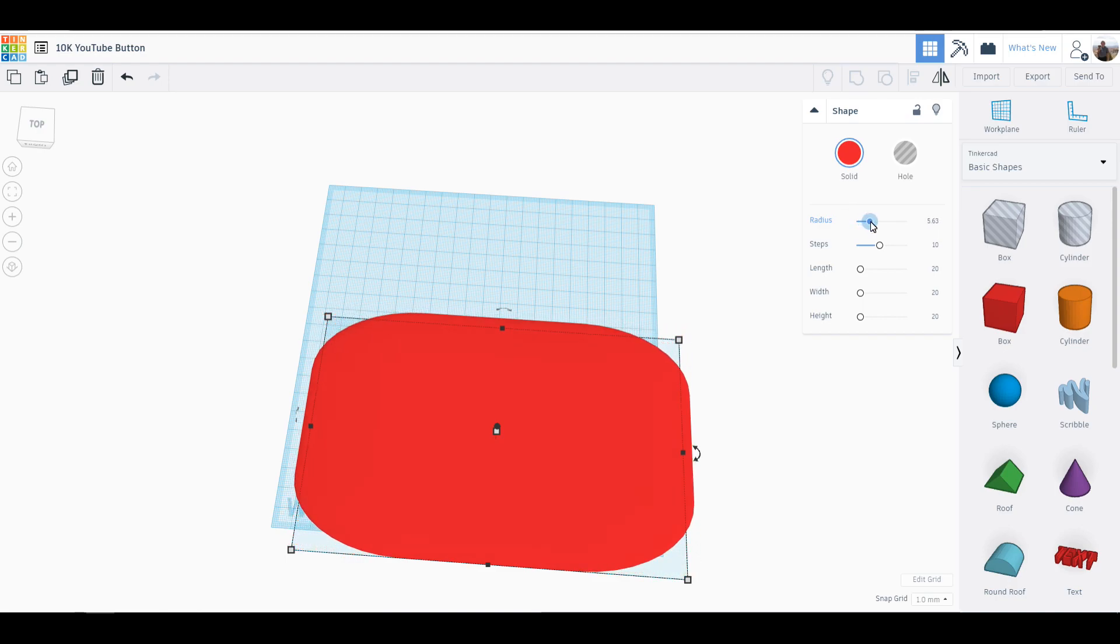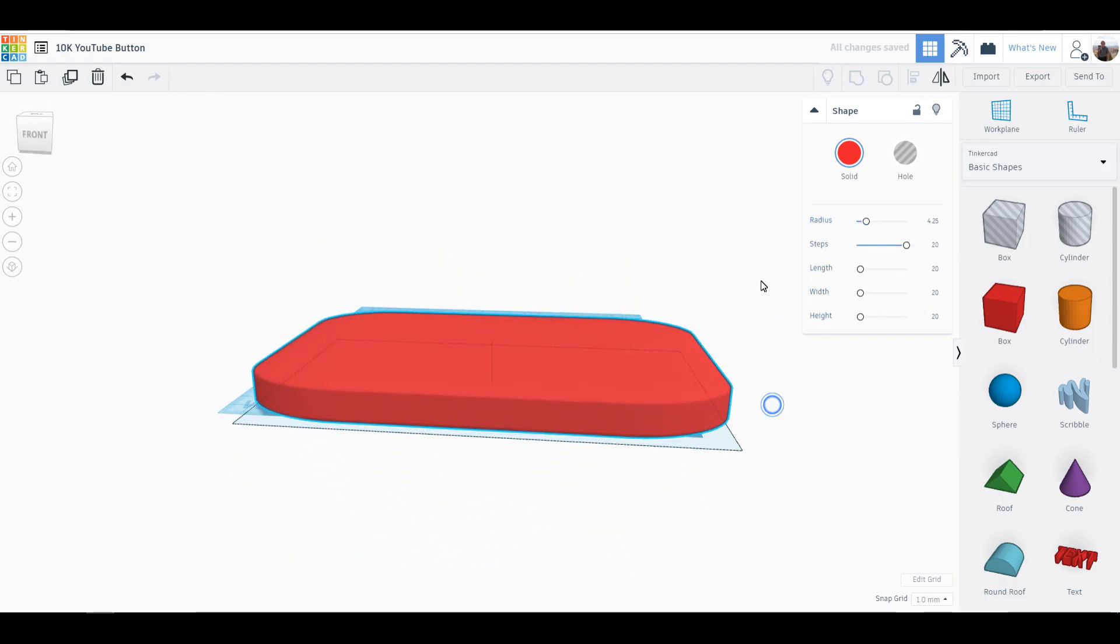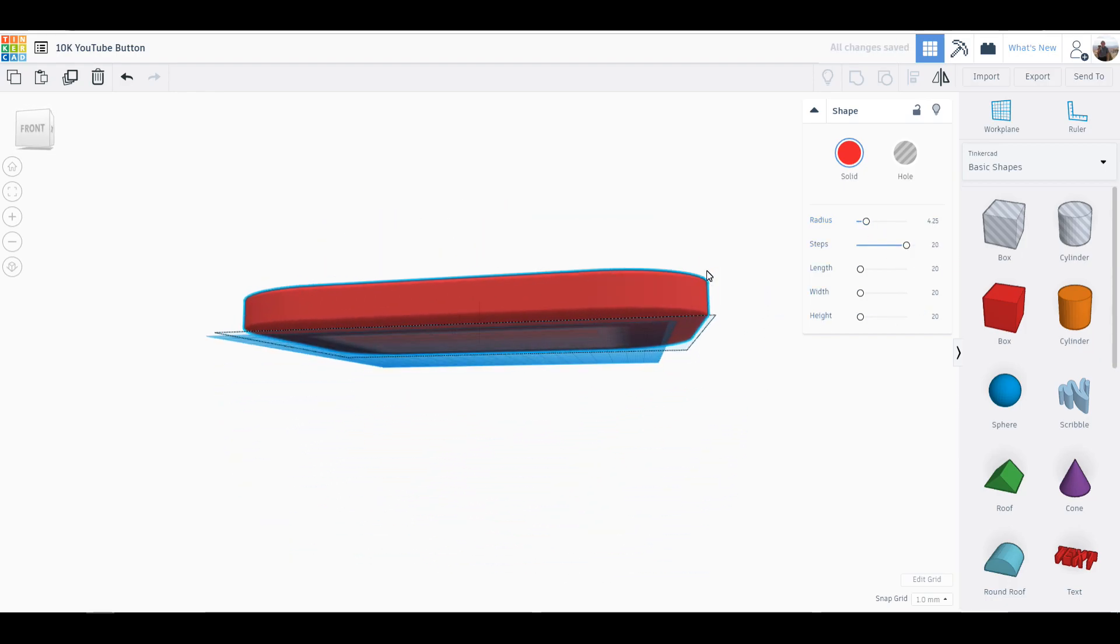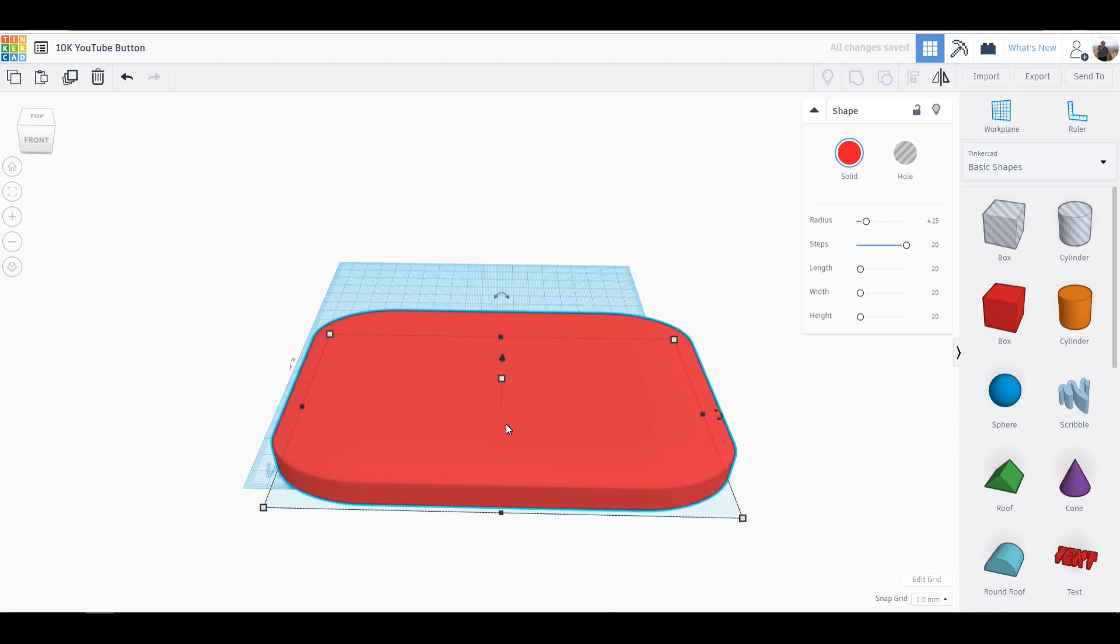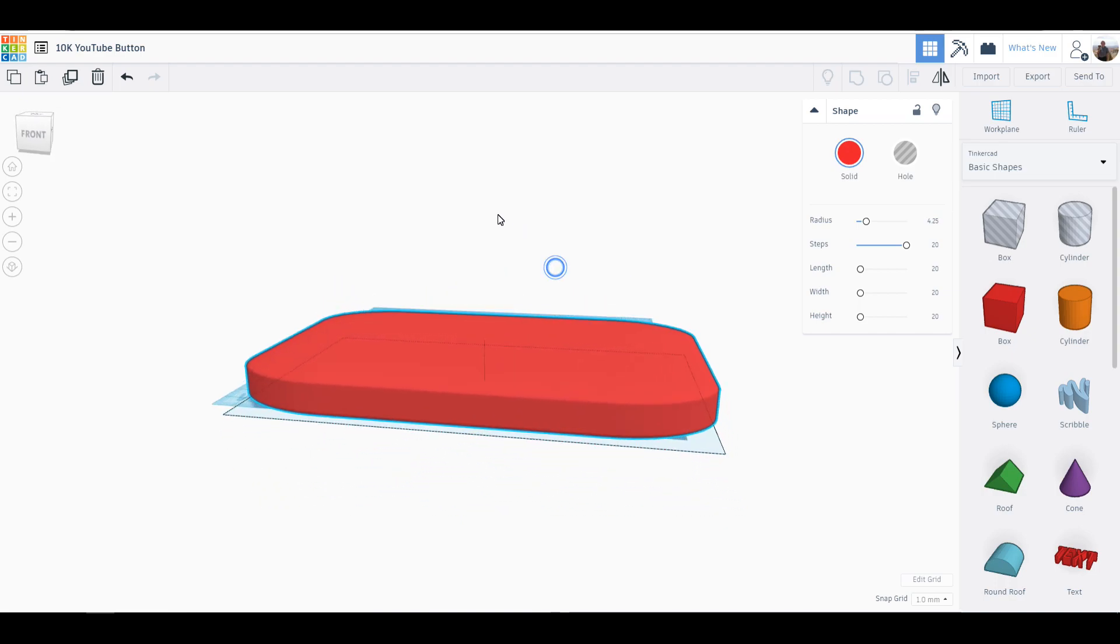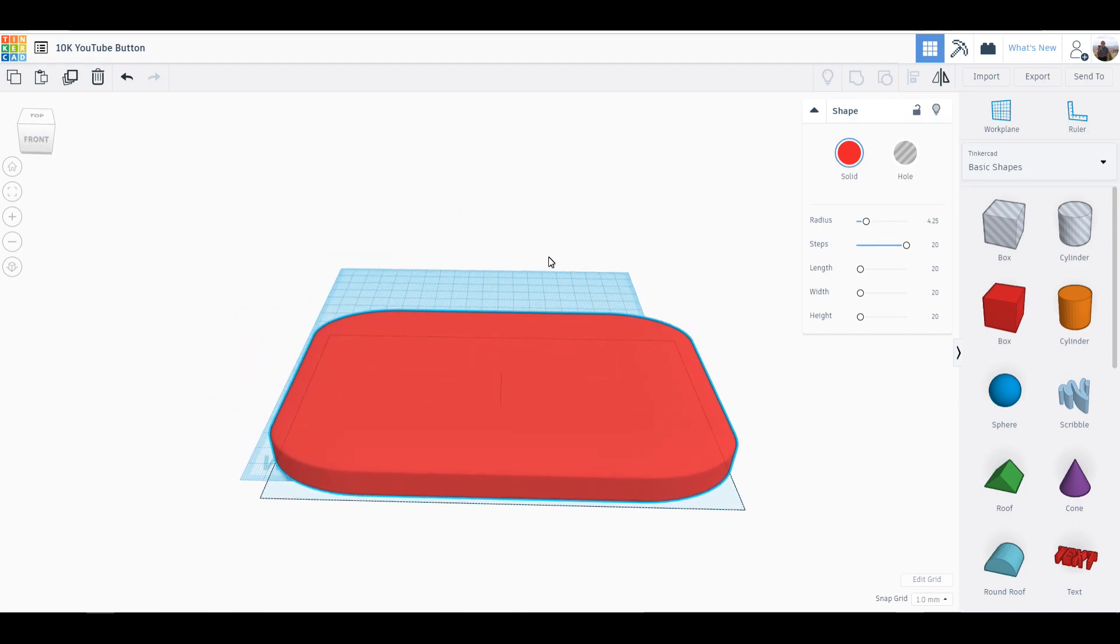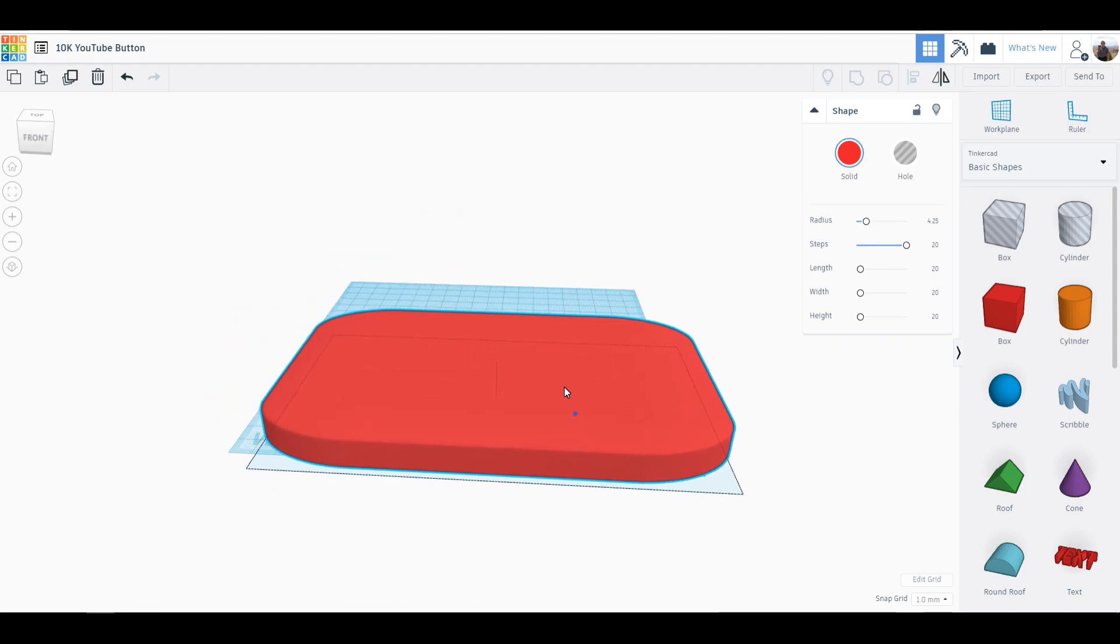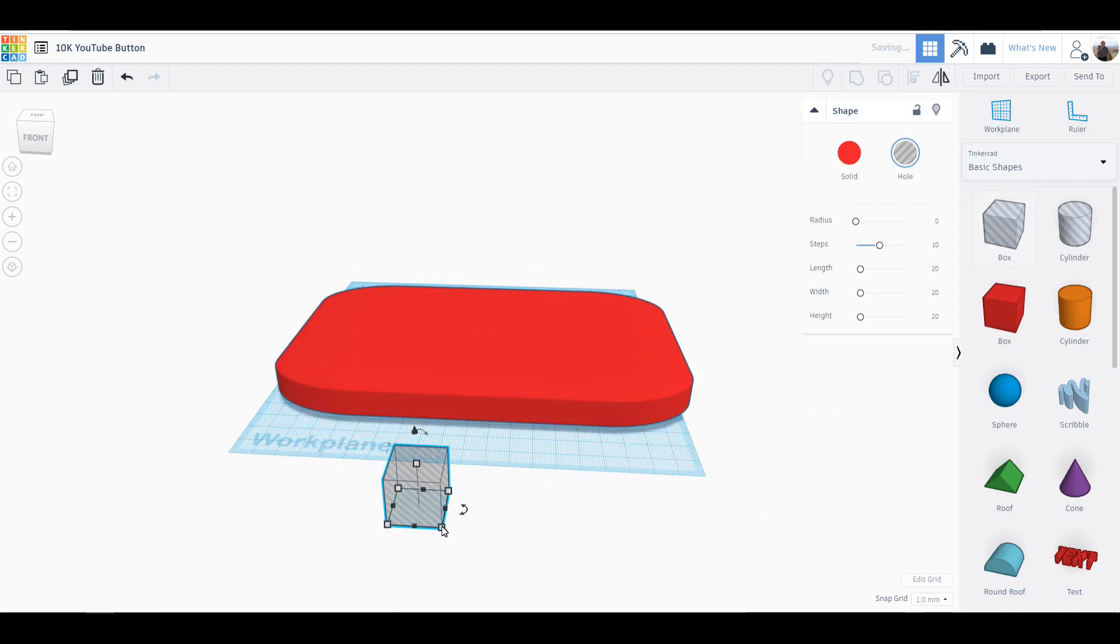Kind of increase the steps to it. Yeah, that might pass as a YouTube play button. Let's keep it 20, let's keep it a nice big one. But what I want to do is make it flat on the bottom.